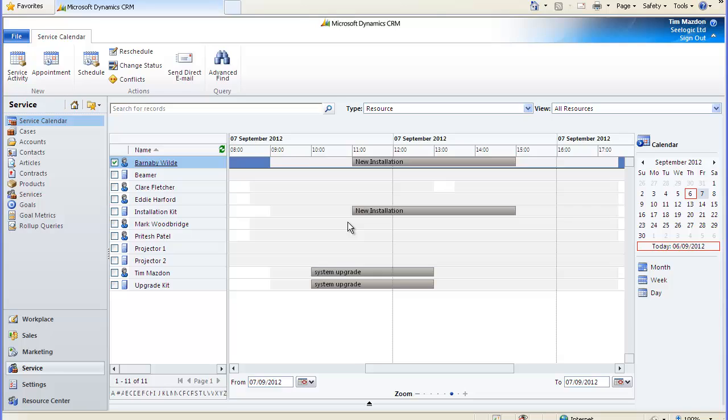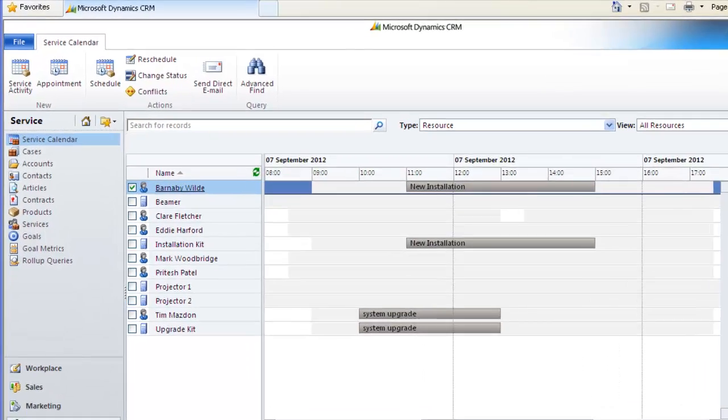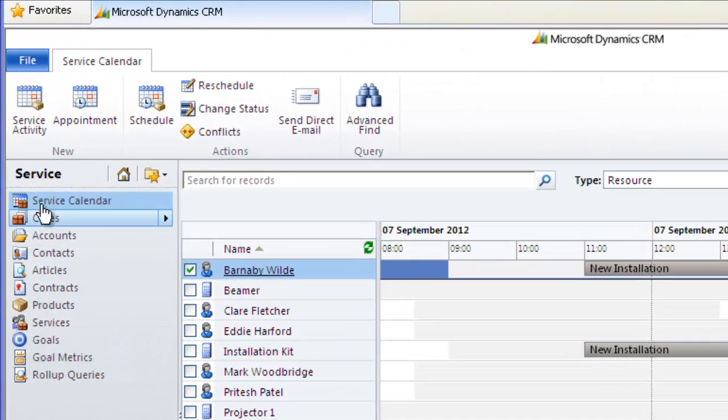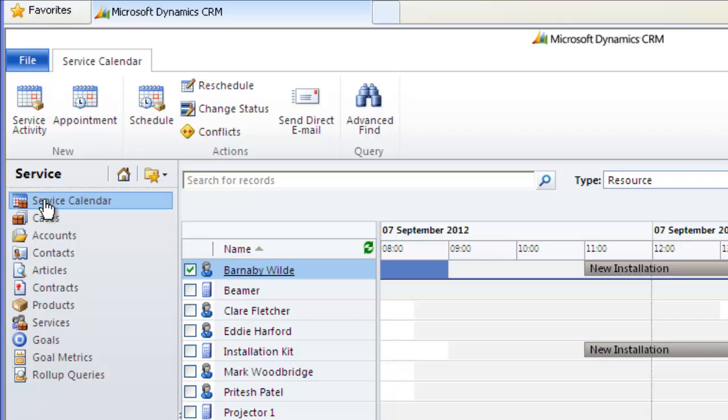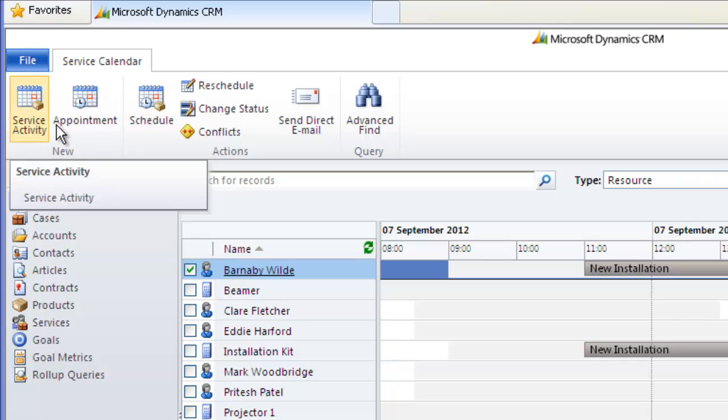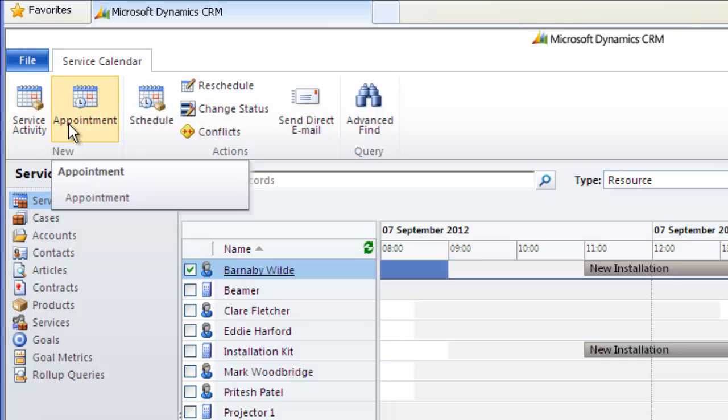showed you how you can set everything up ready to use the service calendar and in this video I'll run through how to actually schedule the services. Check out another video called additional service calendar functionality in Microsoft Dynamics CRM in which we'll look at some other useful more advanced functionality. So the scenario is that we want to book a day's training for one of our customers. First we click on service and then service calendar.